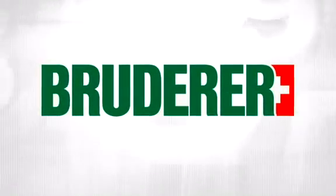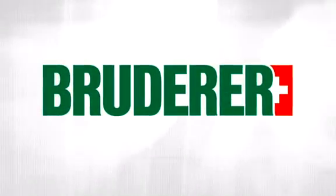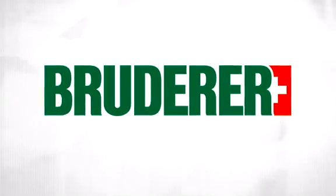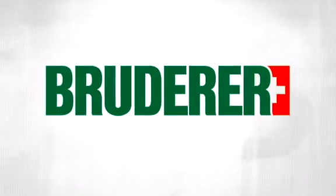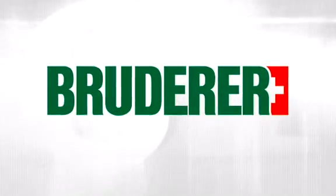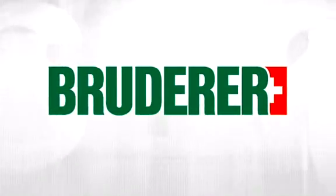Made by Bruderer. For decades your guarantee of maximum productivity in the world of punching technology.